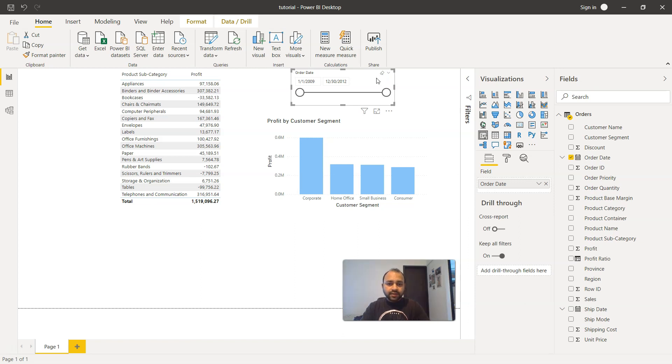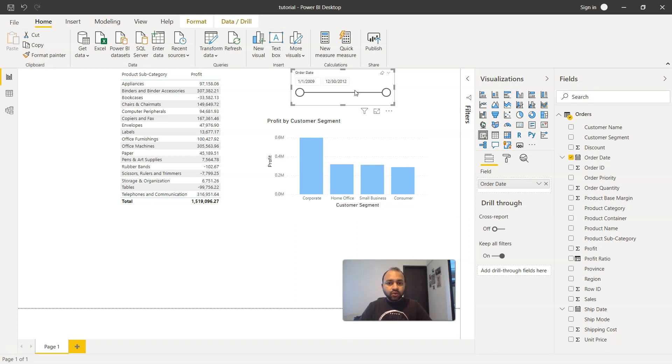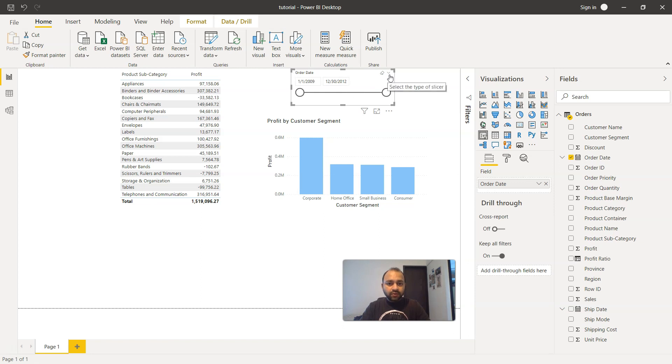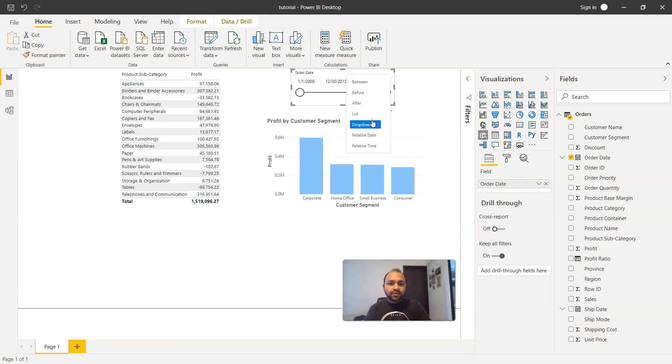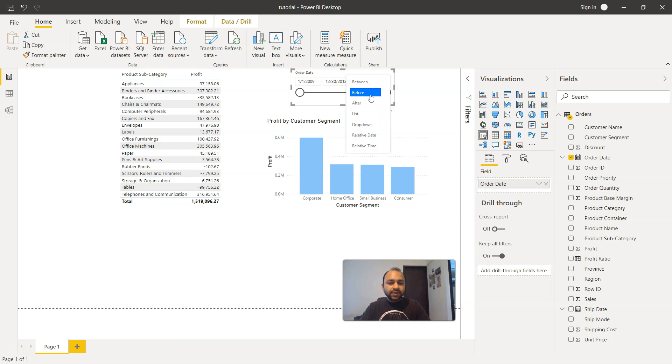Now, date slicer has a lot of different features. Right now we are finding the date between two different dates, which has a start date and end date. So all the data between these two dates, and if you see this dropdown, the down arrow, we have this between by default selected. We have various different options like before, after, list, dropdown, relative date and relative time. So let's try selecting a couple of them.